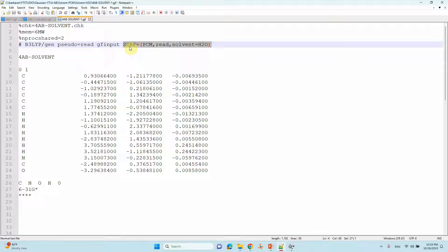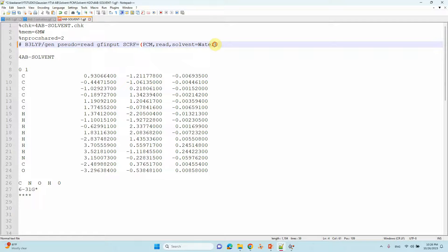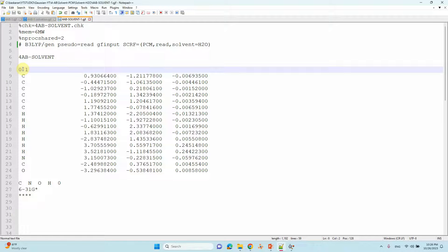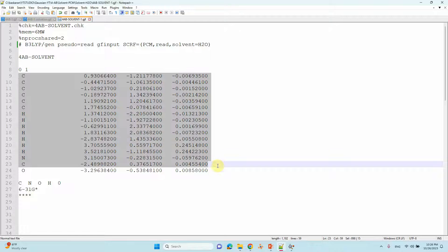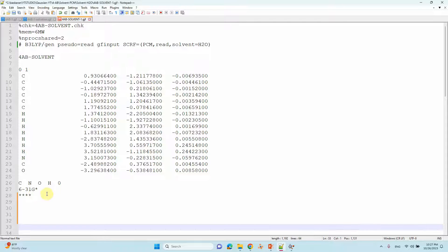For the PCM model solvation calculation, you have to put 'scrf=pcm' (Polarizable Continuum Model) and 'solvent=water'. If you want to use a molecular formula you can use 'h2o', or you can just type 'water'. For other solvents, for example acetone, you can type the molecular formula 'ch3cn' or just type 'acetone' — both will work. For this calculation we will use h2o. Then specify the charge, spin multiplicity, optimized Cartesian coordinates, basis set, and put four stars followed by blank lines. Save the file.